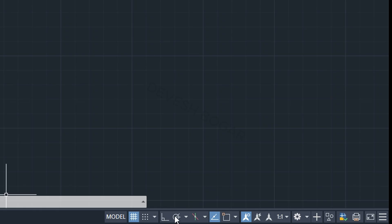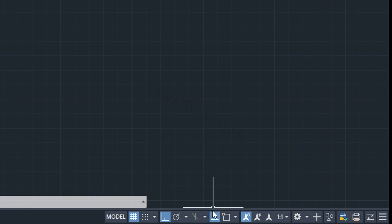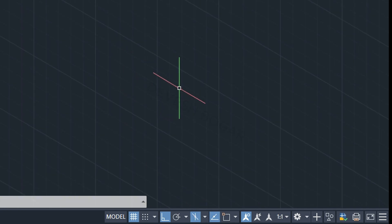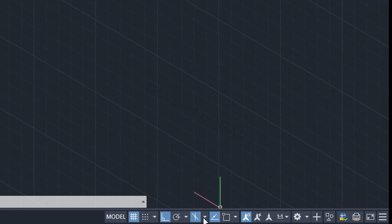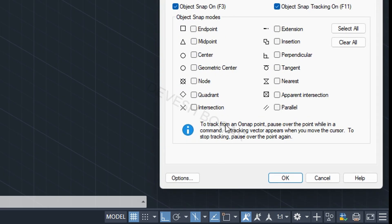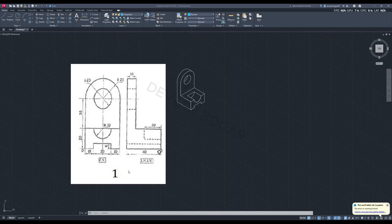The first one is the auto mode, which will help in giving straight lines. This is isometric drafting, which will change your axis. Here is the object snap, which will help you to catch any of the points on the drawing — select all of them.